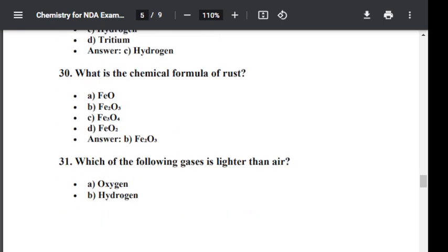Question number thirty: What is the chemical formula of rust? Option A: FeO. Option B: Fe2O3. Option C: Fe3O4. Option D: FeO2. The correct answer is Fe2O3. The chemical formula of rust is Fe2O3.